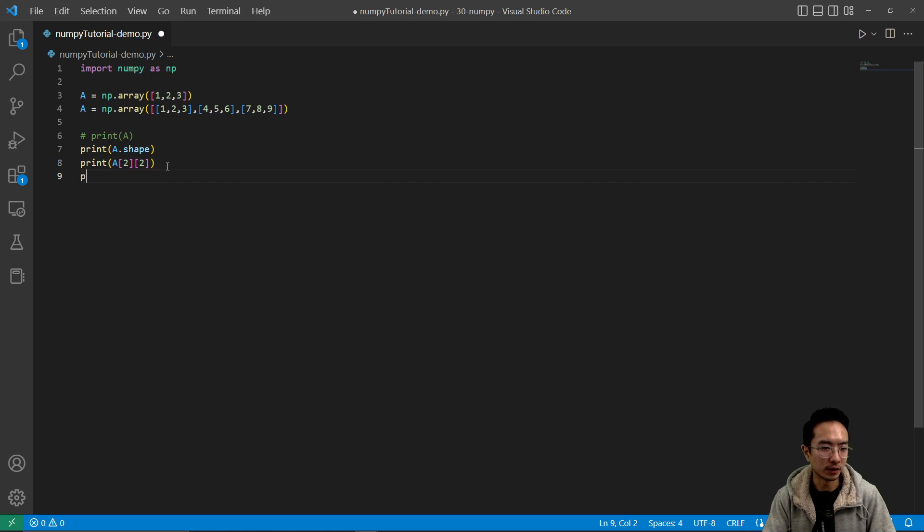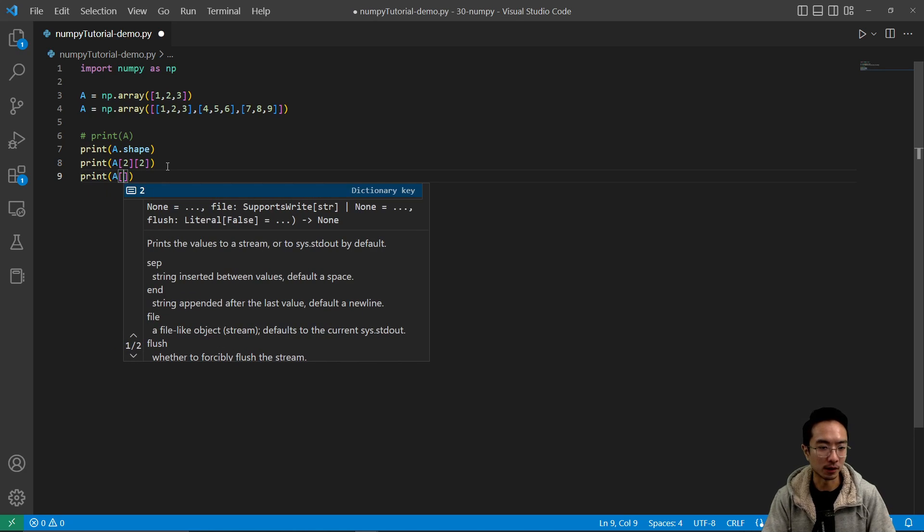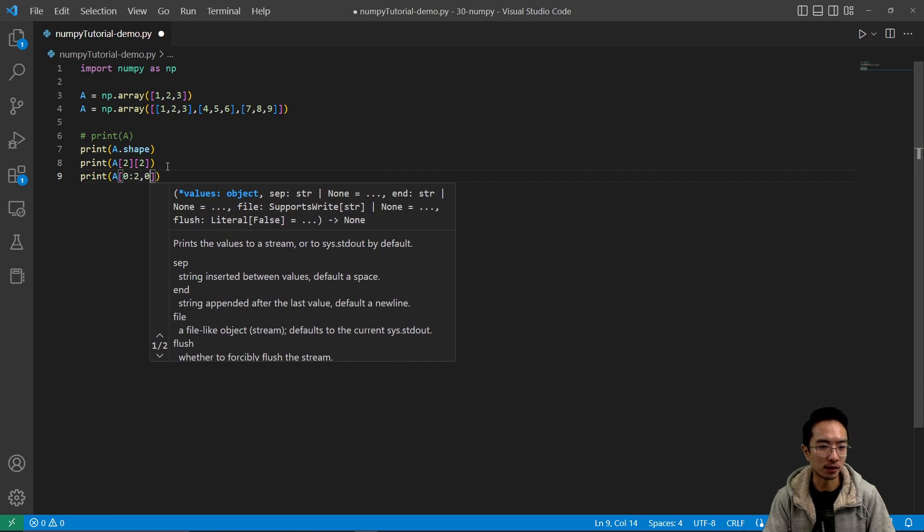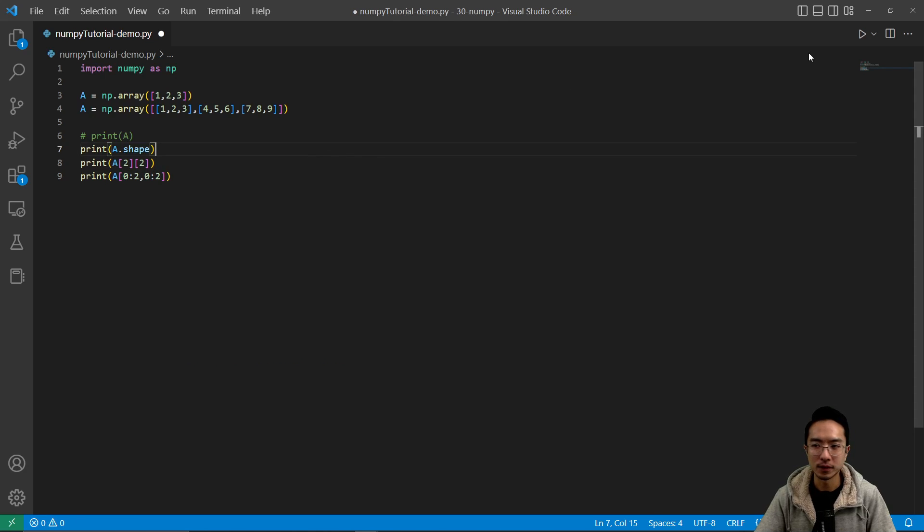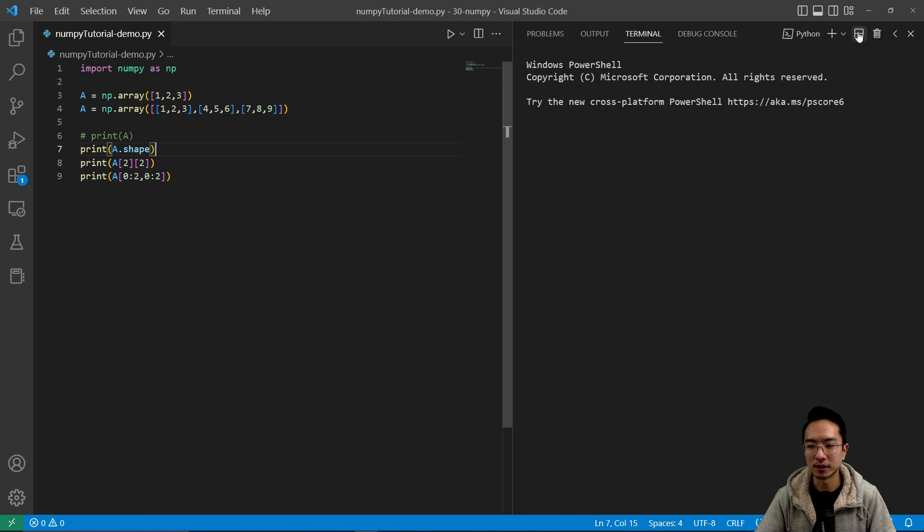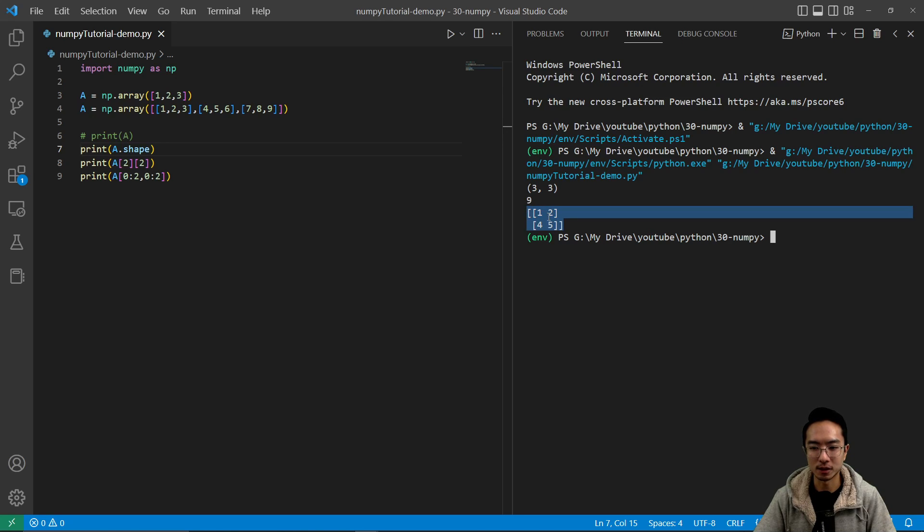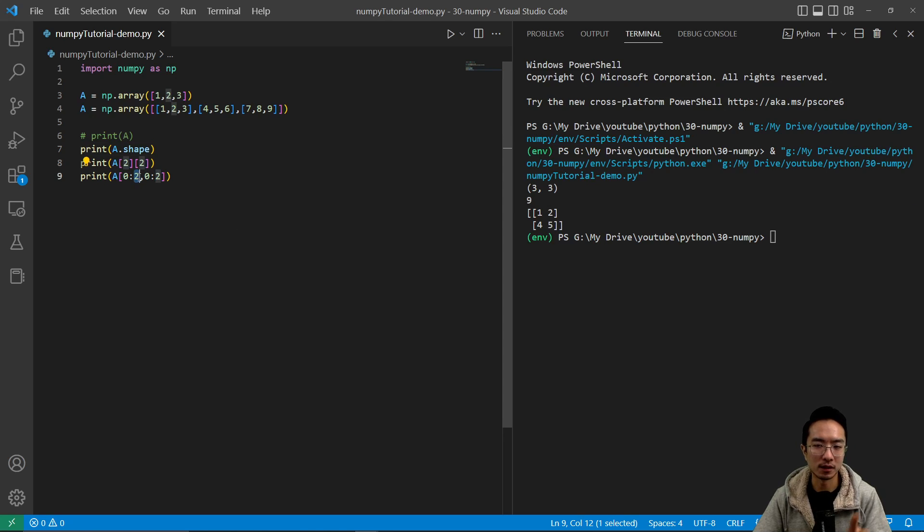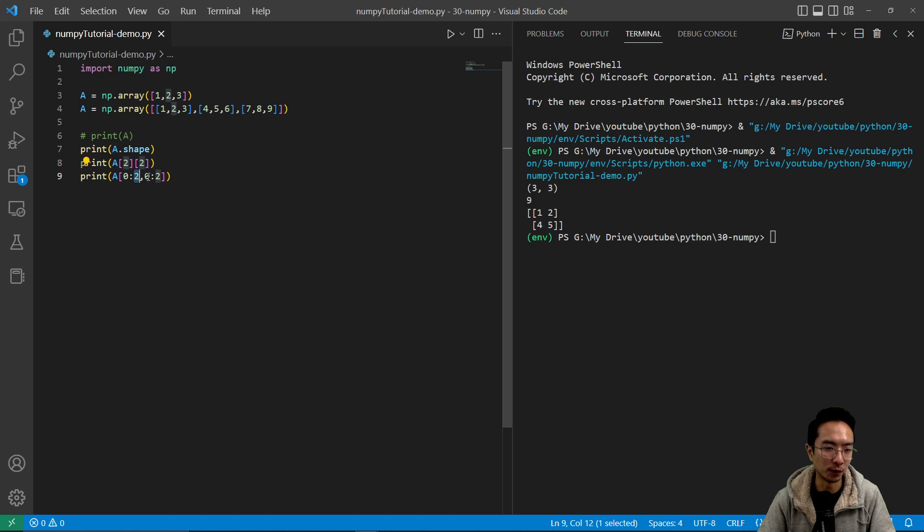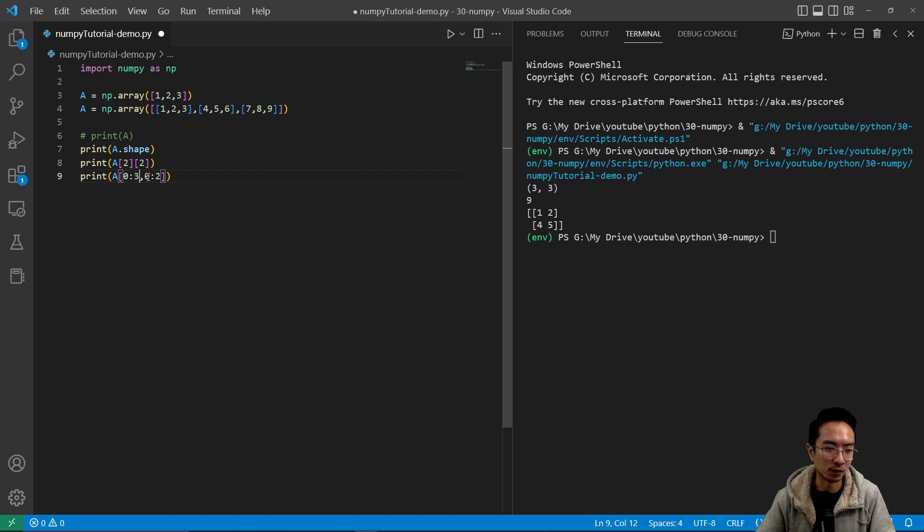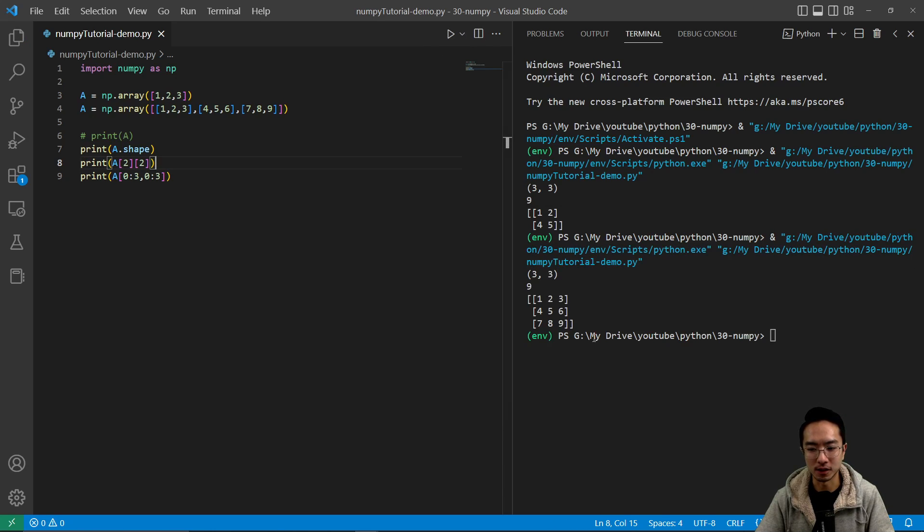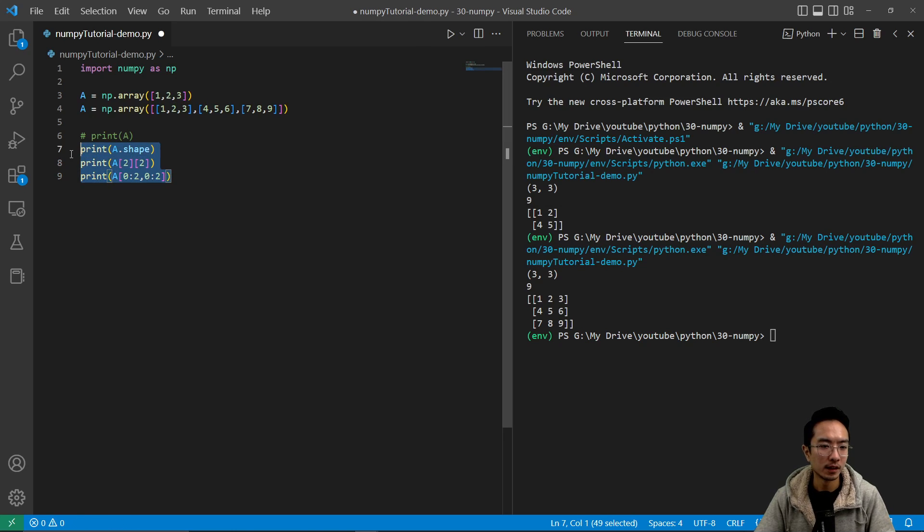And then maybe you want to print a submatrix, so I'm going to have a 0:2, 0:2. And if I run this, you can see that I'm going to get the submatrix up on top. Notice that it's not including 2, it's going to be element 0, 1 going across, 0, 1 going down. So if you wanted the full thing, you could do 0:3. And if I run this, you see that it prints out the whole matrix.